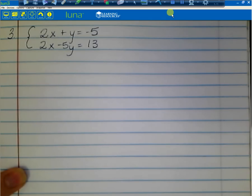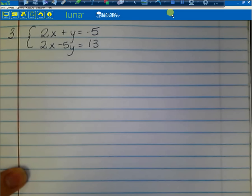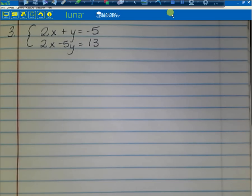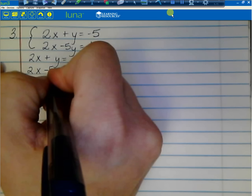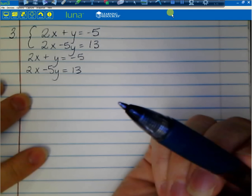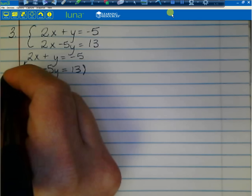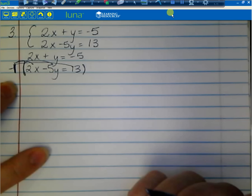This one throws a wrench in our plan — it's not already eliminating a variable as given. We can see that both equations have 2x, so that's what we'll eliminate. However, both are positive, so we need one to be negative. To make the second 2x negative, we multiply everything in the second equation by negative 1: negative 1 times 2x, negative 1 times negative 5, and negative 1 times 13.